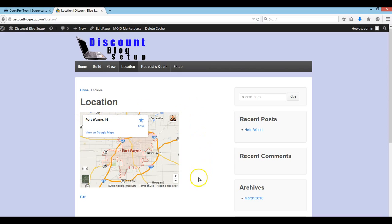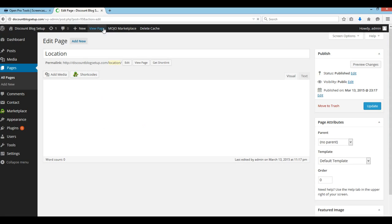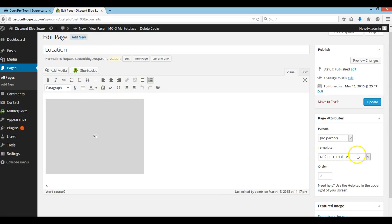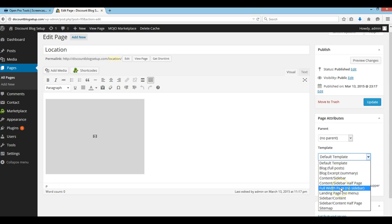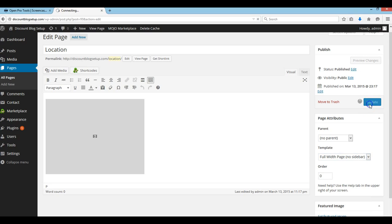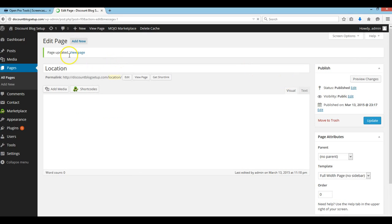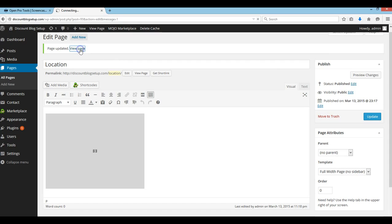Now on this location map — and actually on every page on this website — I don't want the sidebar here that pops up by default. So real quick I'm going to show you how to disable that. Go to 'Edit Page'. The default template has the sidebar. Here are all your options — I want a full width page, no sidebar. I'll update that and then view page.